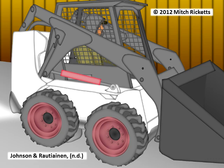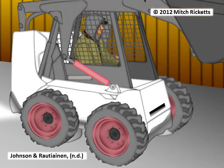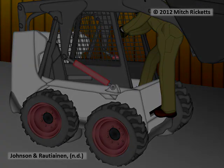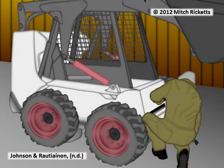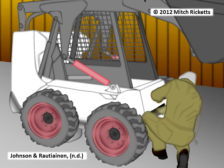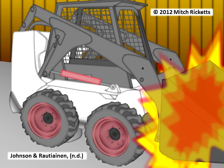The farmer could not get the bucket to go down, so he turned off the loader and got out. From outside the cab, he reached in to clean the pedals through an access slot directly under the raised bucket. As he loosened the pedals, the hydraulic controls moved. This caused the bucket to slam down, crushing him against the front of the loader.